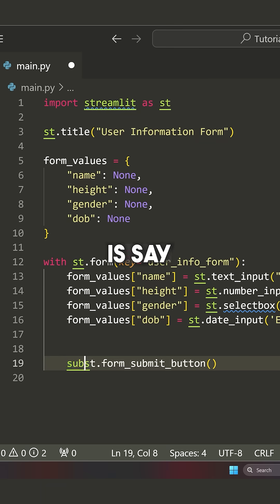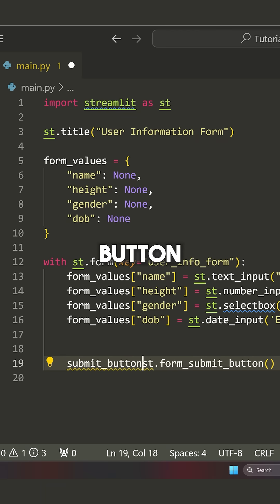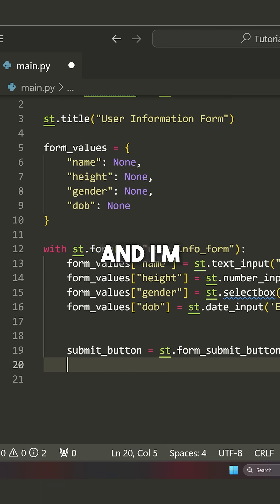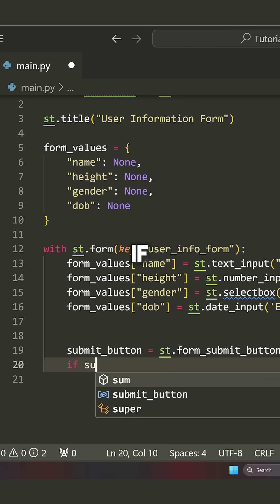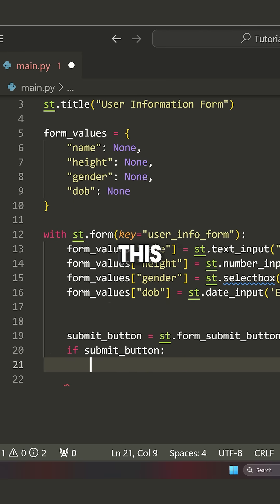So what I'm going to do is say submit underscore button is equal to this. And I'm going to say if the submit button is pressed, which is kind of how we can handle this.